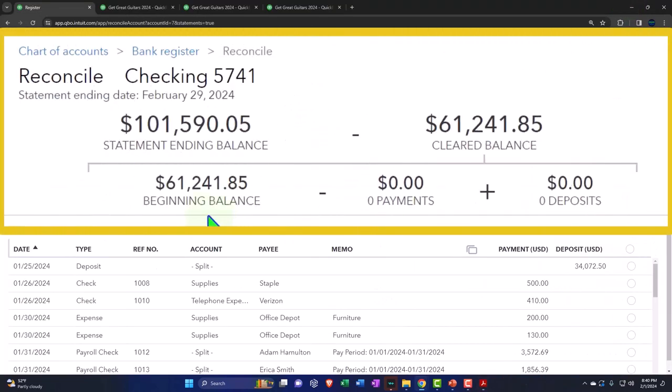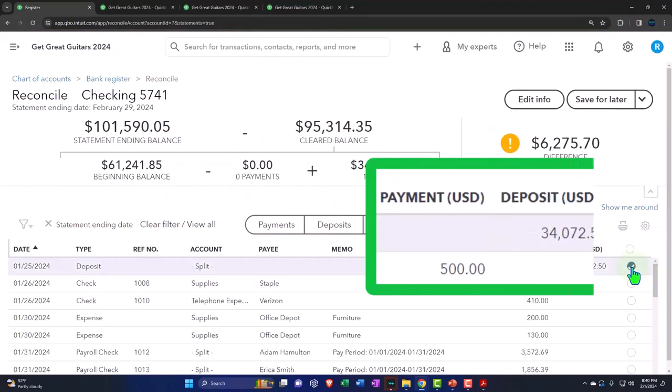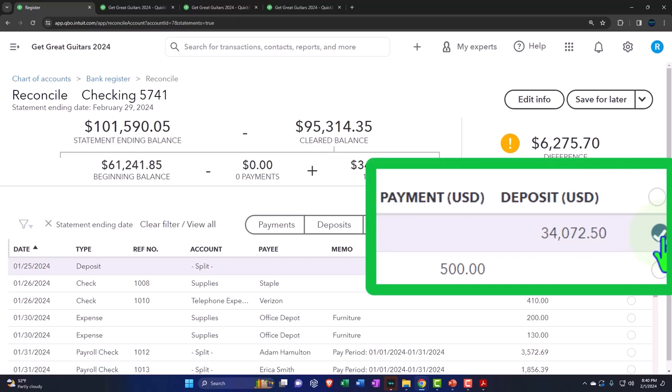So 61,241.85. And then we're going to have our payments or decreases and deposits. These will, of course, be populated as we start checking things off down below.